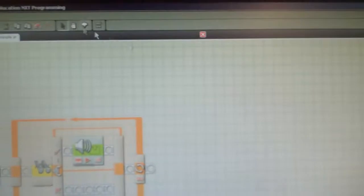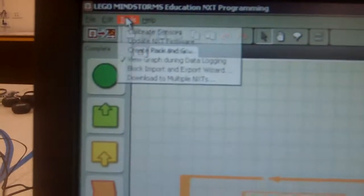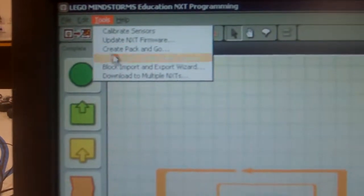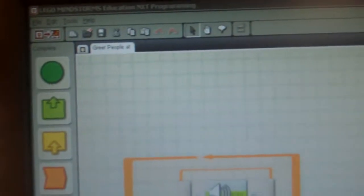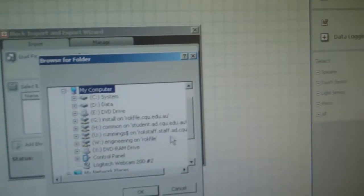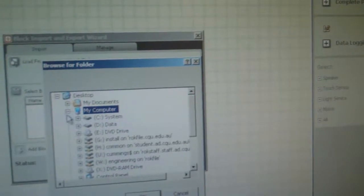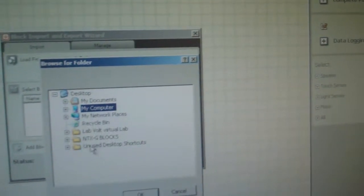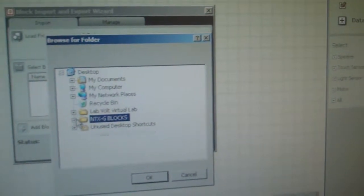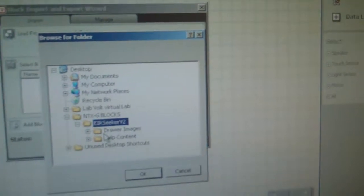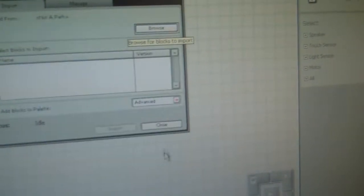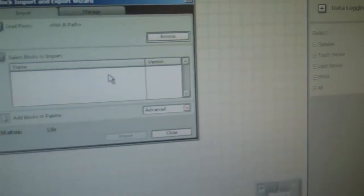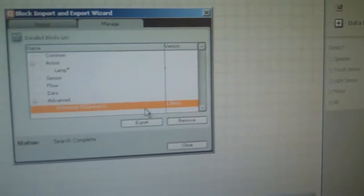Then when you go to Lego NXT, you go to the top Tools, Block Import and Export and you browse for that file on your desktop. So just go Desktop and I've got an NXT blocks, IR Sensor and just go OK. Once you hit OK, it'll find that file and it'll put it in this section here.